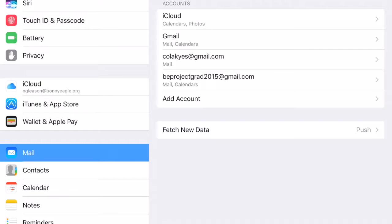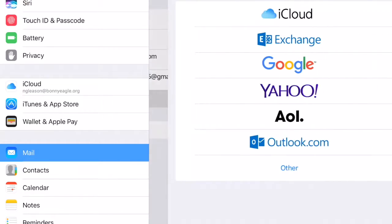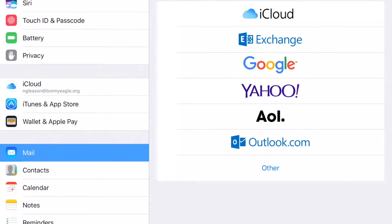Now when you're ready to add an account, it's as simple as clicking Add Account. Most likely you are choosing Google.